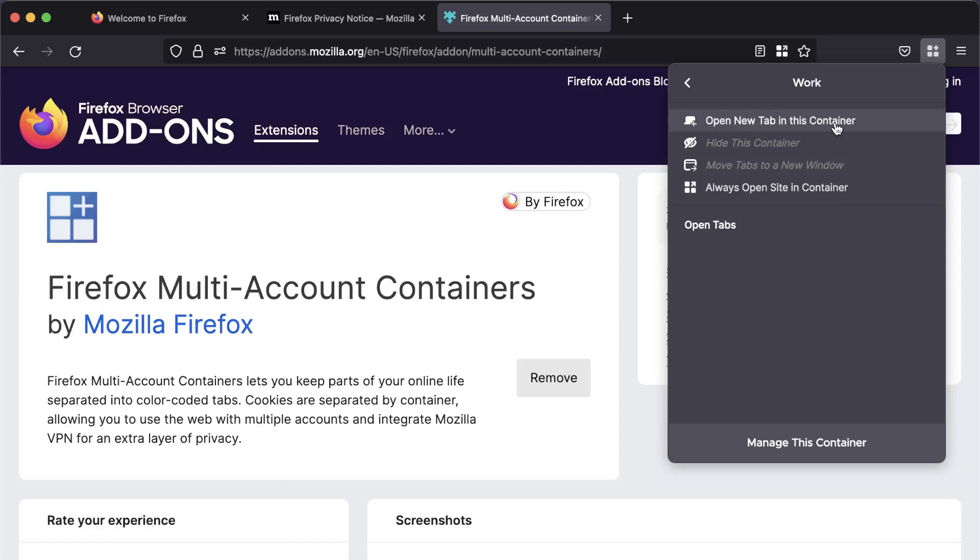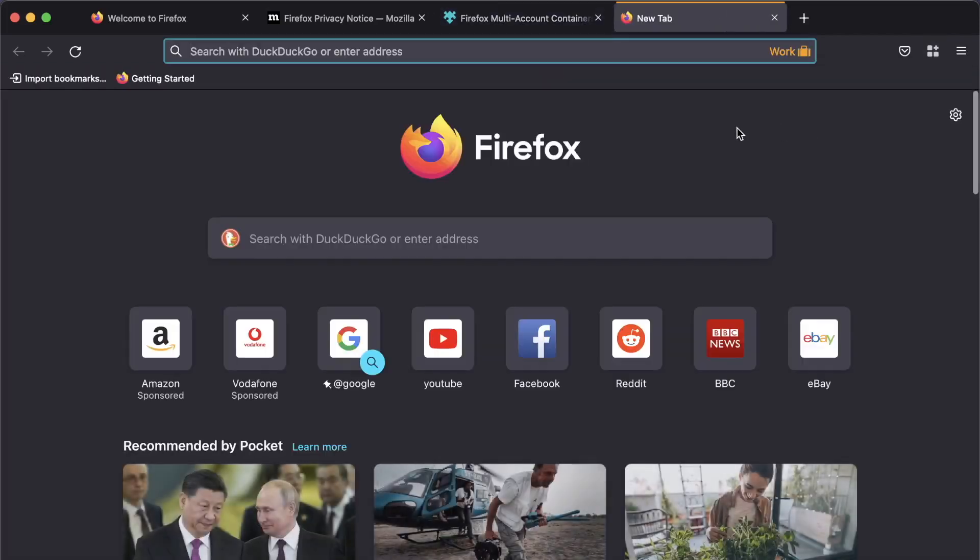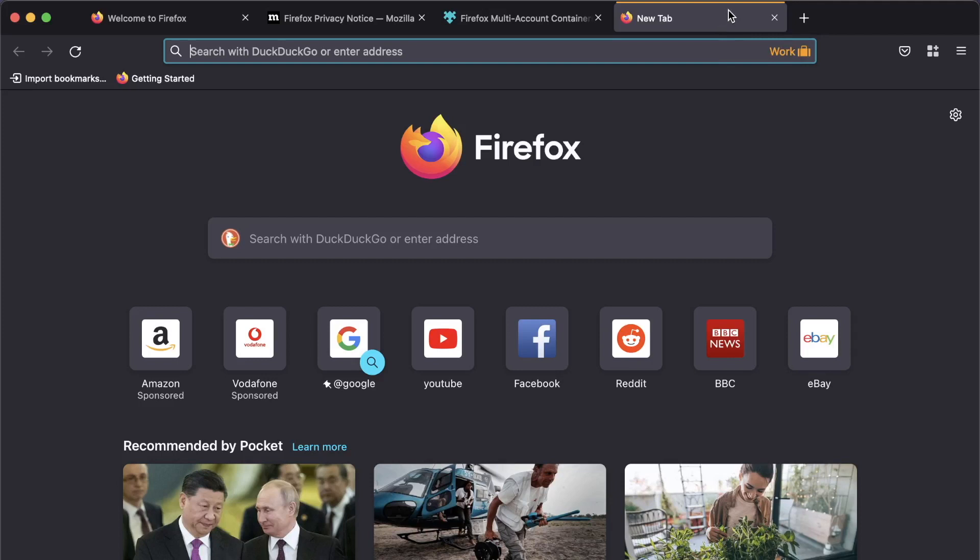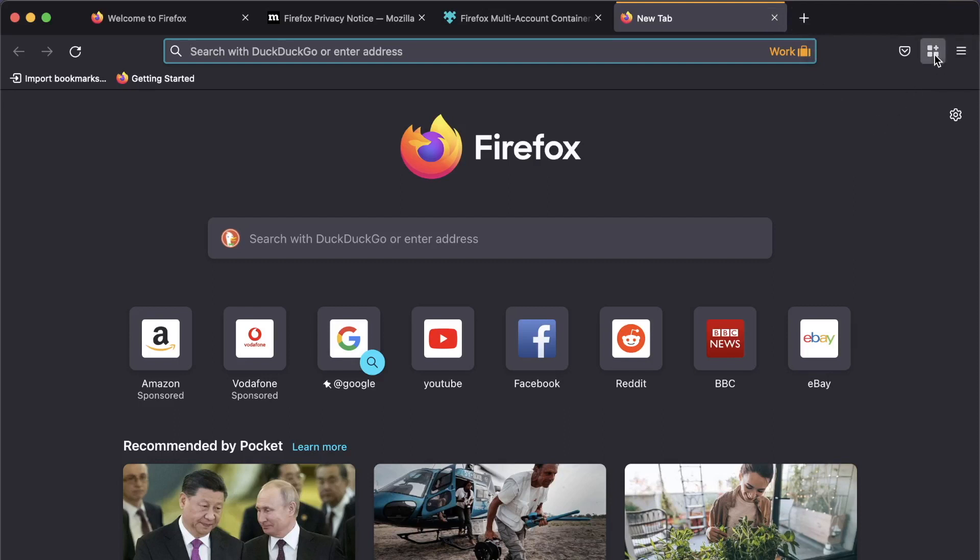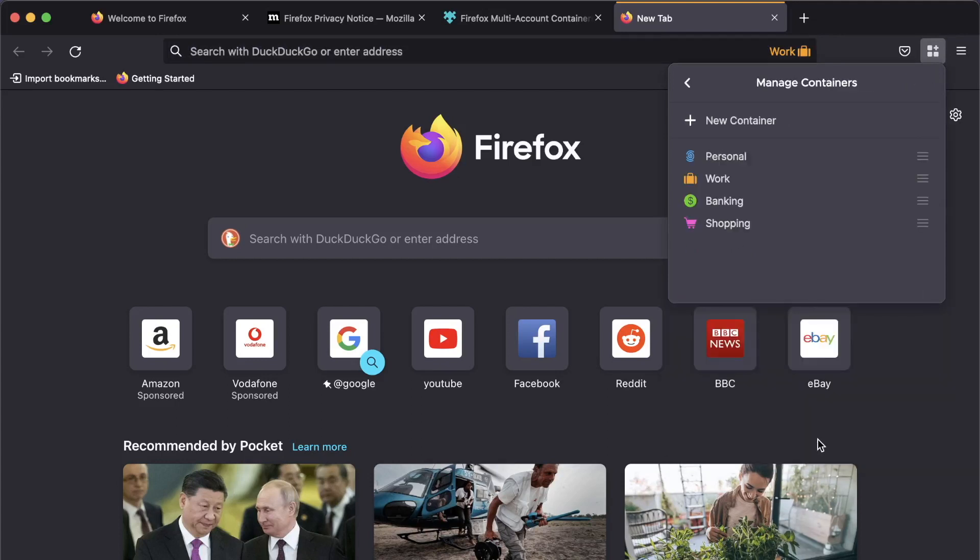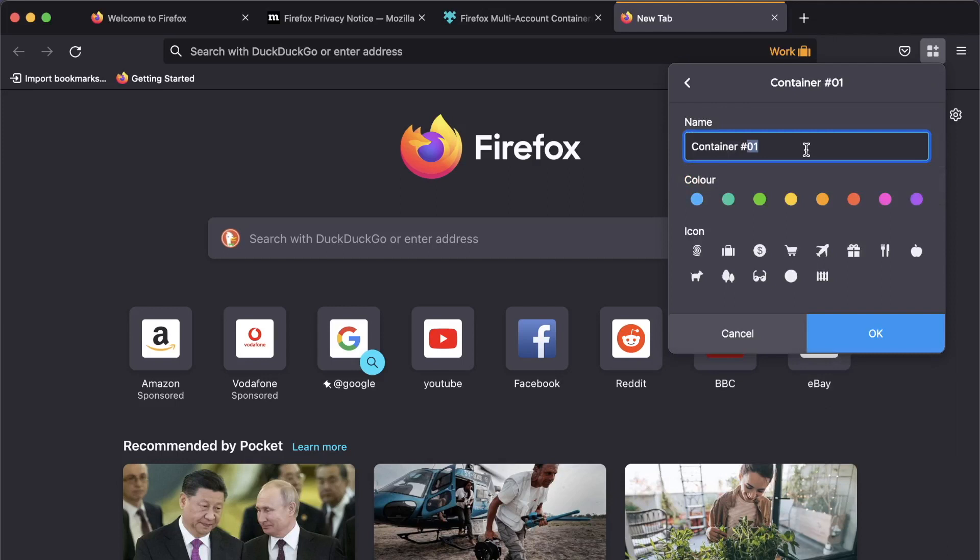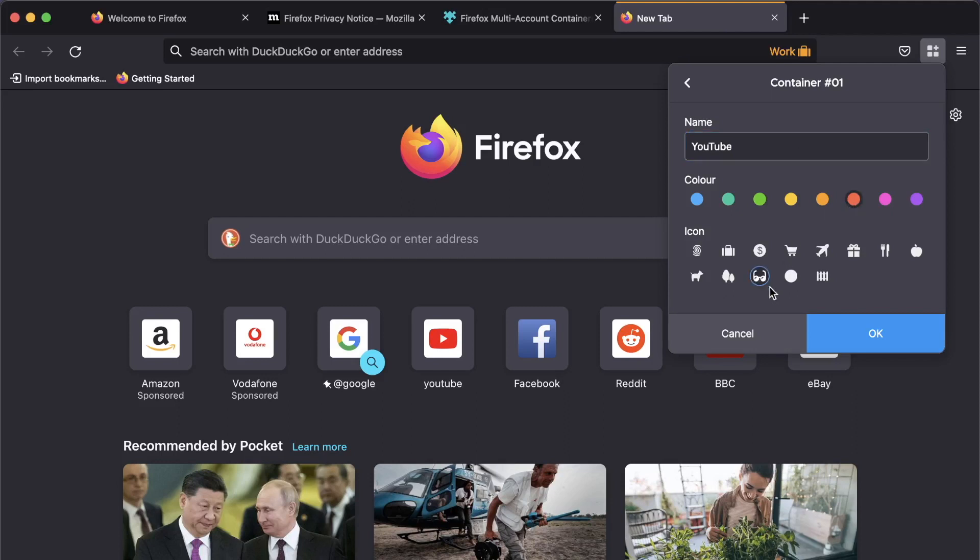And let's do that. So we've now got a new work tab. And you'll see the top of the tab is color-coded. And in the address bar, we get our name of our container and the little icon you can set. So we're going to start with a new container. We're going to build a new container for YouTube. So to do this, we go here. And we're going to manage containers. And we're going to choose new container. Now, I'm going to call this YouTube. And we're going to choose red. And I'm going to choose, let's see. Well, we're watching something. So let's have these glasses. And press OK.